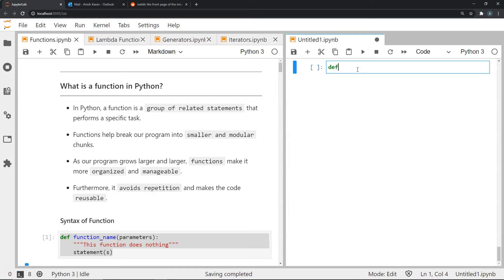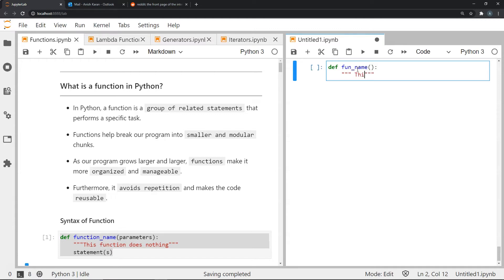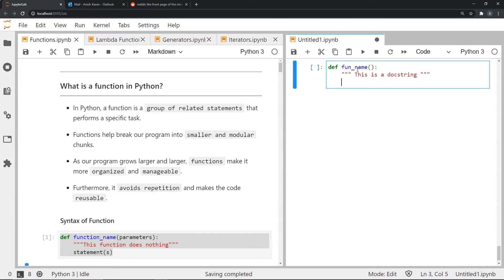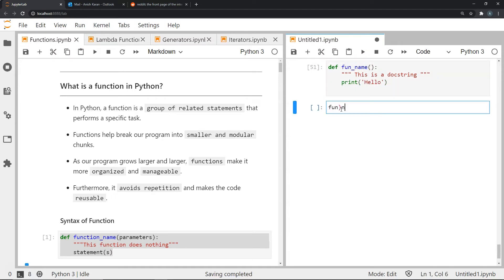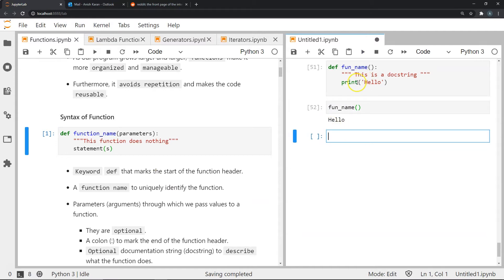Let's look at the basic way of defining a function. This is a basic function that I'm calling fun_name. The rest of the function — whatever task is going to be performed — will be written here with an indent, as is standard in Python. I'm going to define something in triple double quotes — this is a doc string, I'll explain it shortly. Let's include a simple print statement. Once you define a function, to call it you just use its name. When I call this function it should print the statement 'hello'.